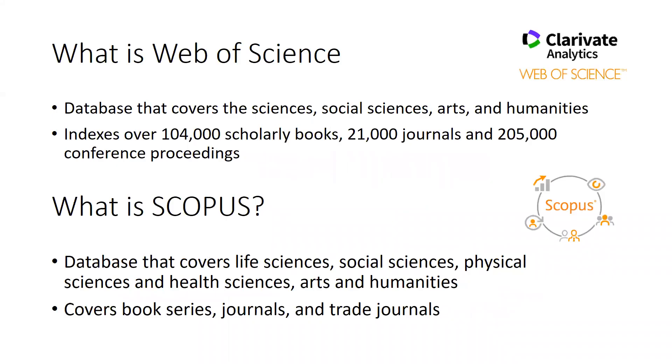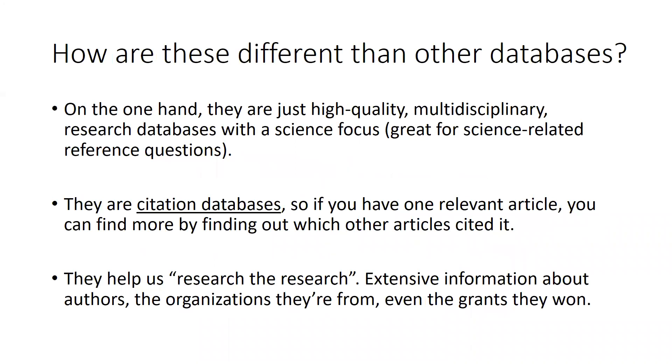So what are these things? Both Web of Science and Scopus cover the hard sciences, social sciences, health sciences, arts and humanities. They index books, journals, conference proceedings, and other stuff. On the one hand, these are just two really good multidisciplinary databases with high quality resources, but these databases are also more than that. They are what we call citation databases.